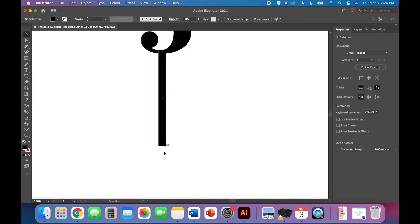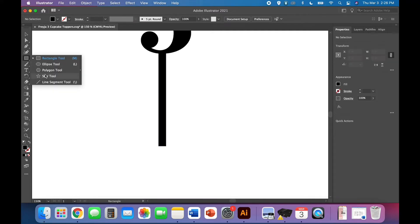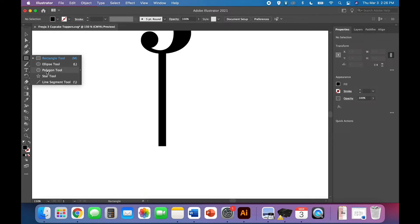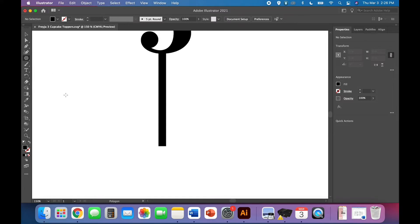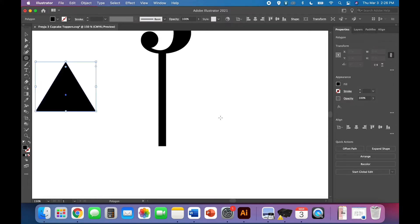This part is technically optional. I think you could jab this shape into a cupcake just fine but I'm going to add a triangle at the end just to make it even easier. So I'm clicking and holding on the rectangle tool until my other options pop up. I'm using the polygon tool and I need three sides. I'm not worrying about the radius. I need three sides and hit okay.